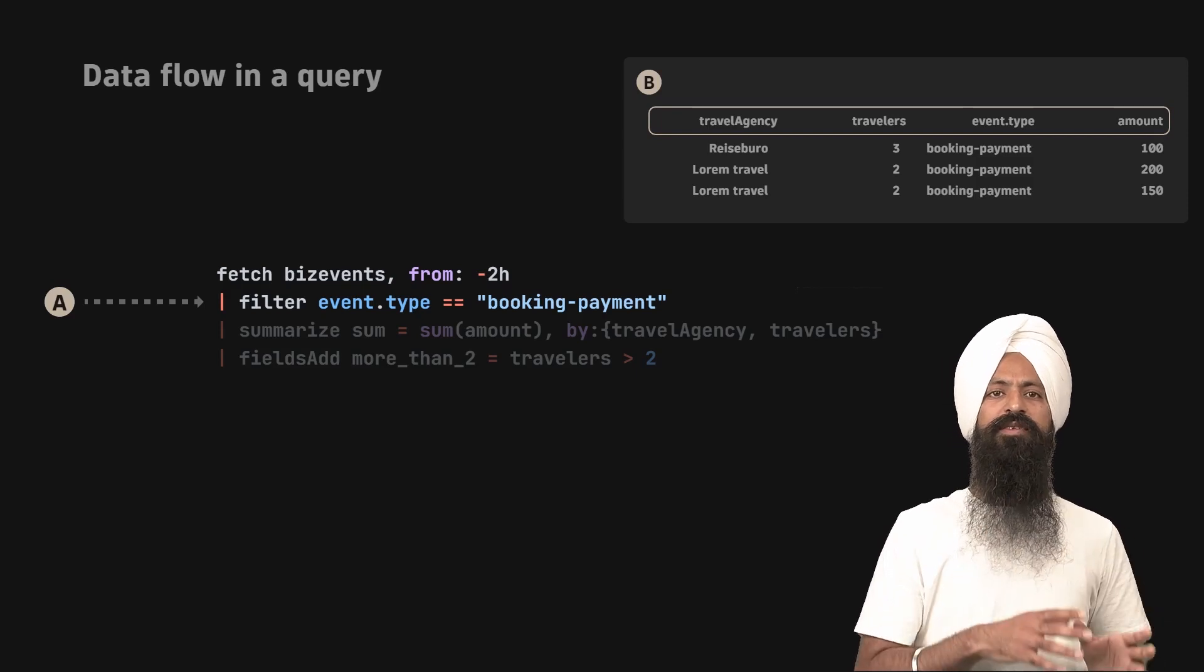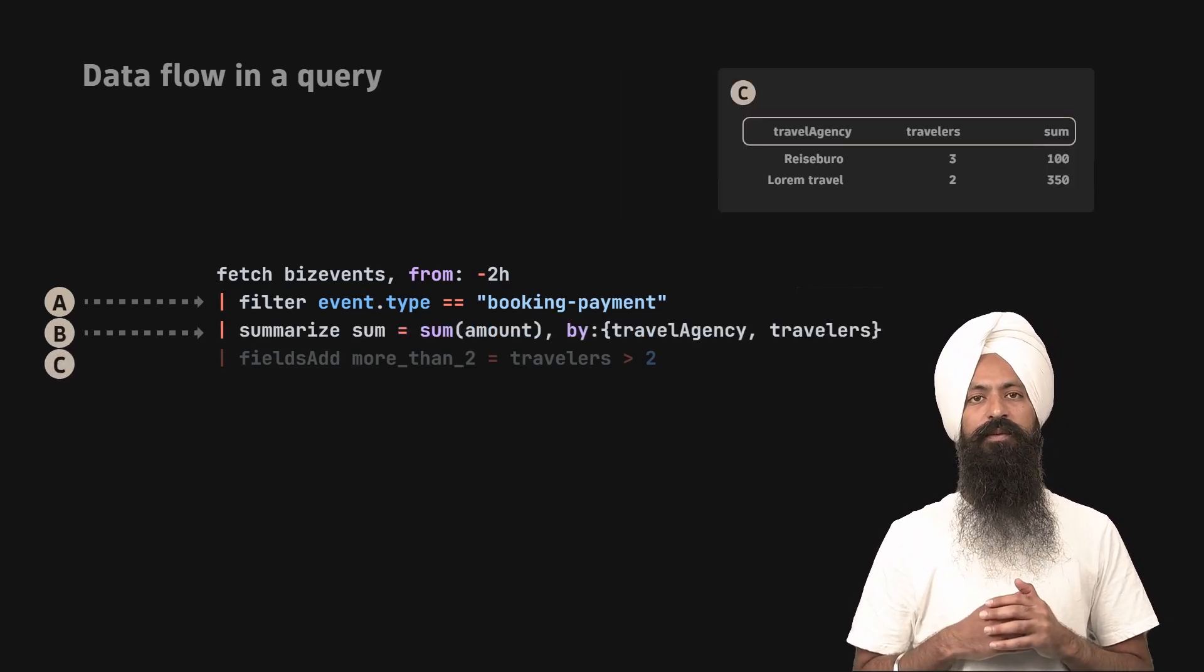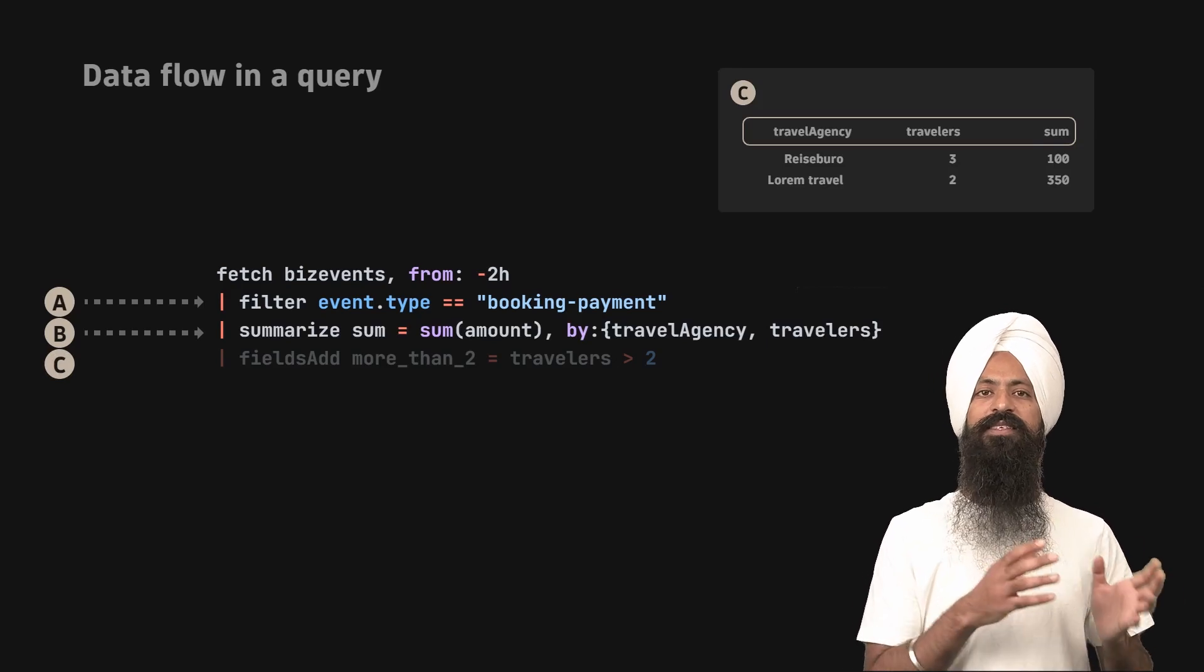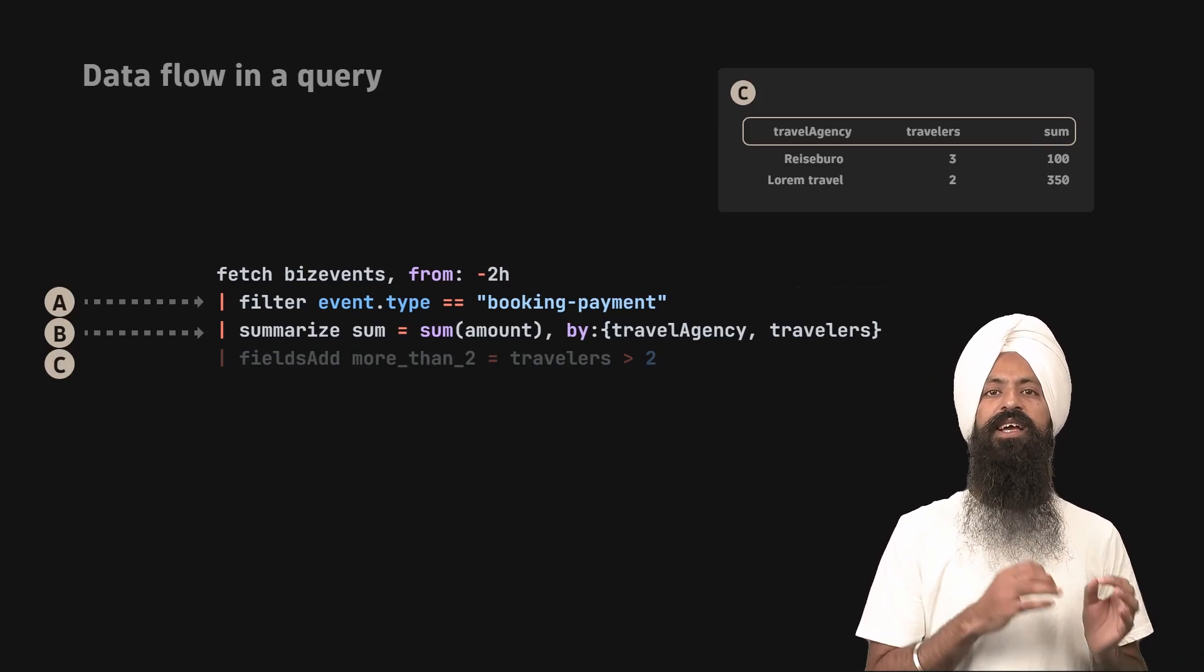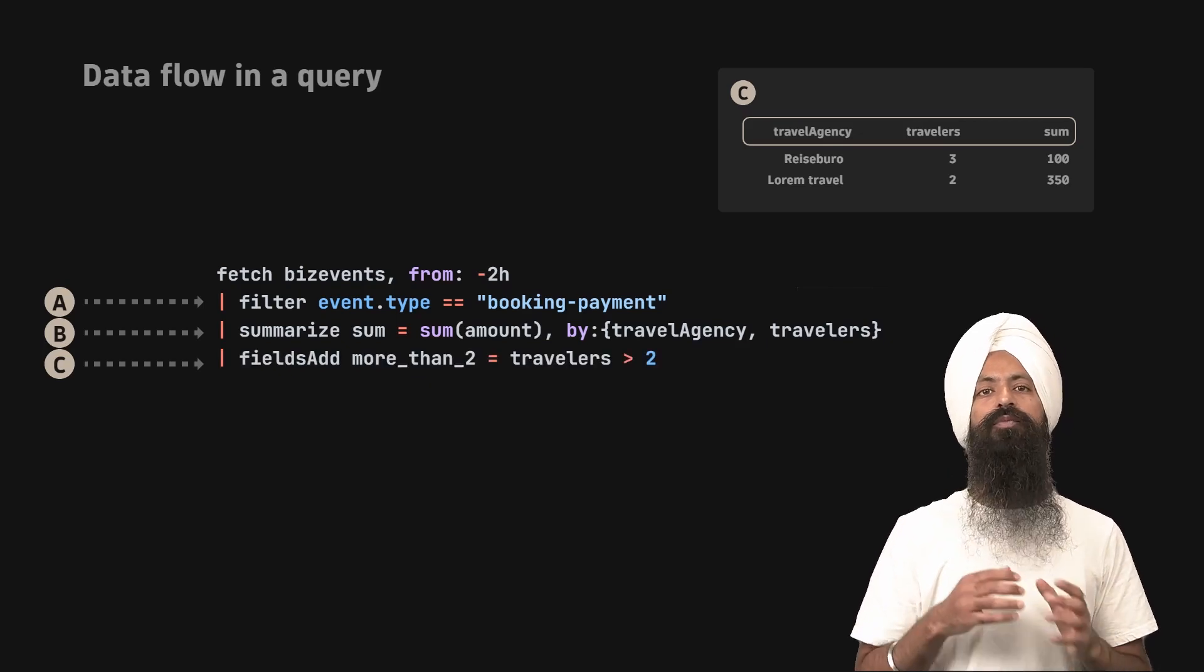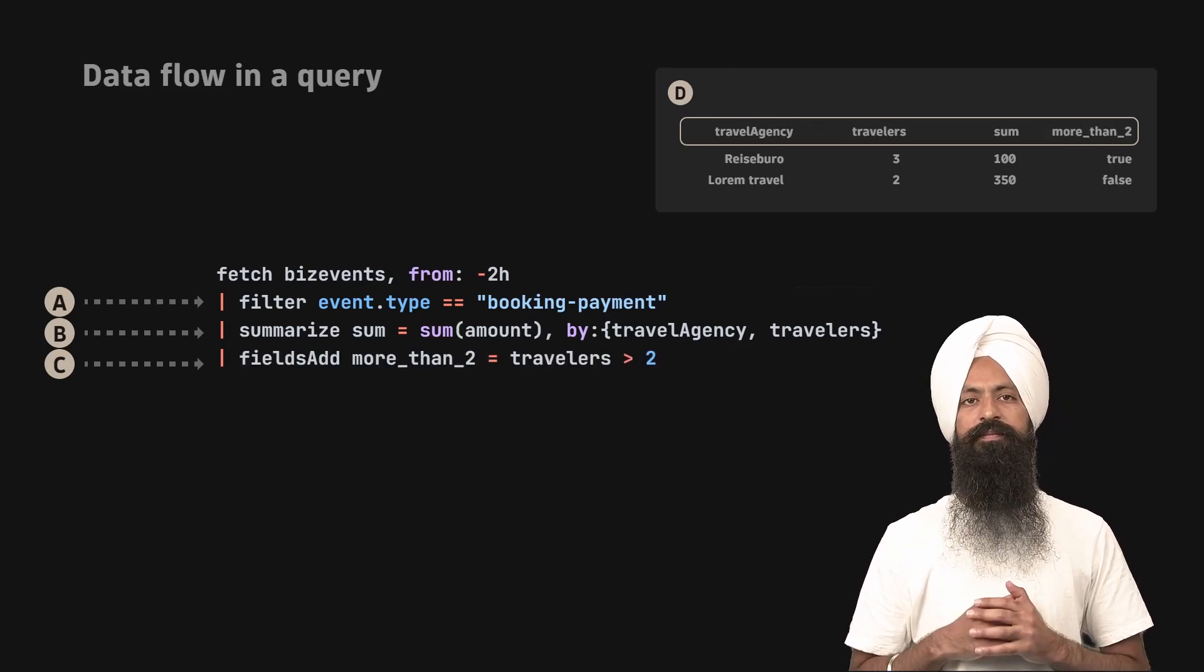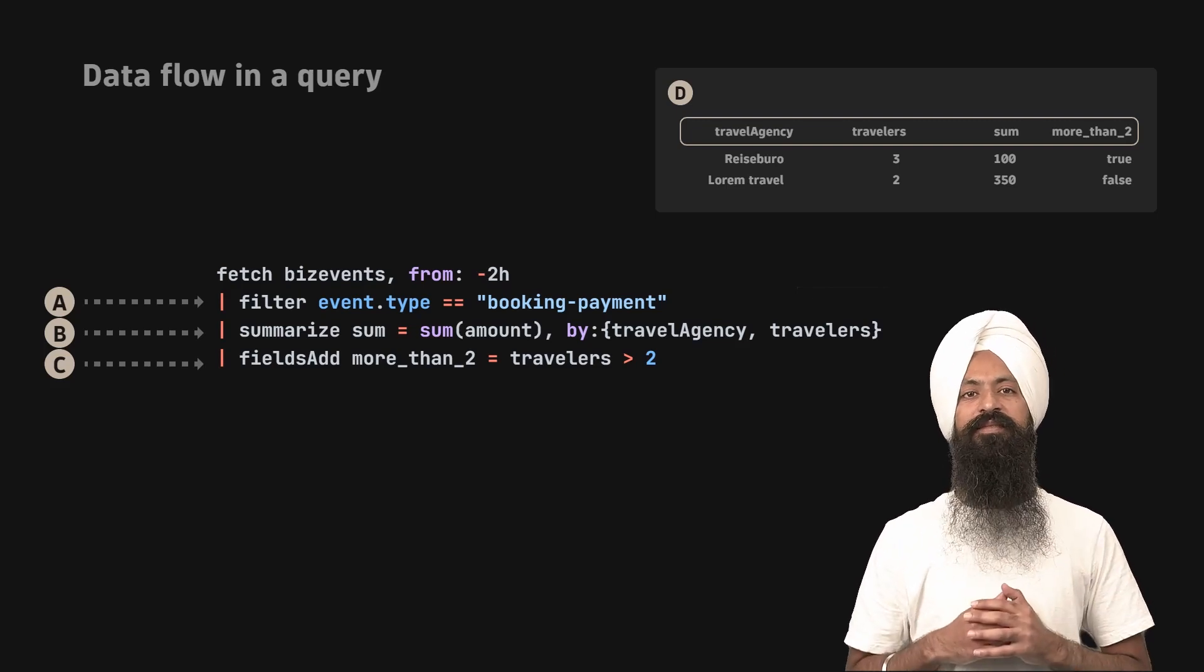This process repeats for each following command. For example, the last command in this query, fields, will take the output of summarize command as its input and generate the output D shown on the screen. That's how data flows in a query.